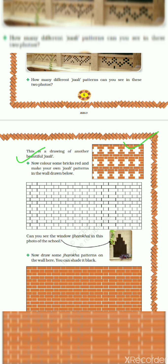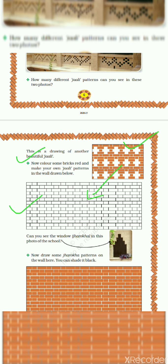Now color some bricks red and make your own jali patterns in the wall drawn below. You can draw here this jali pattern as your activity. Can you see the window jharokha in this photo of the school?